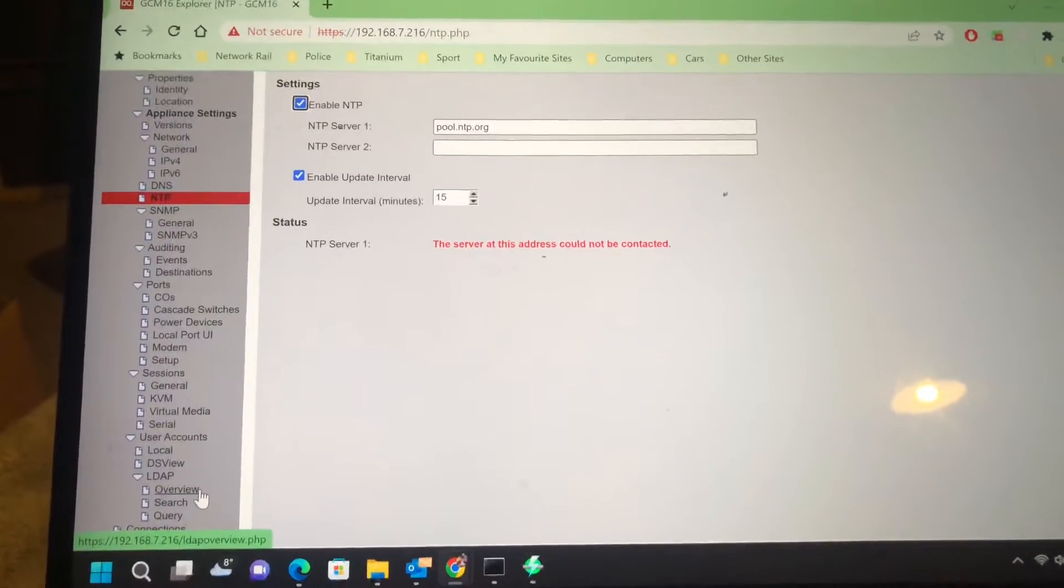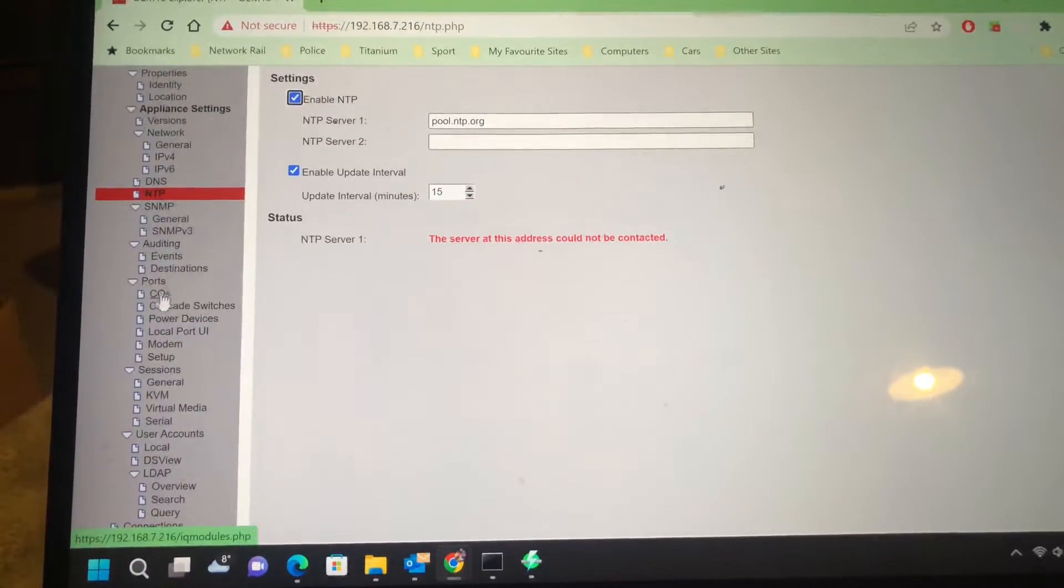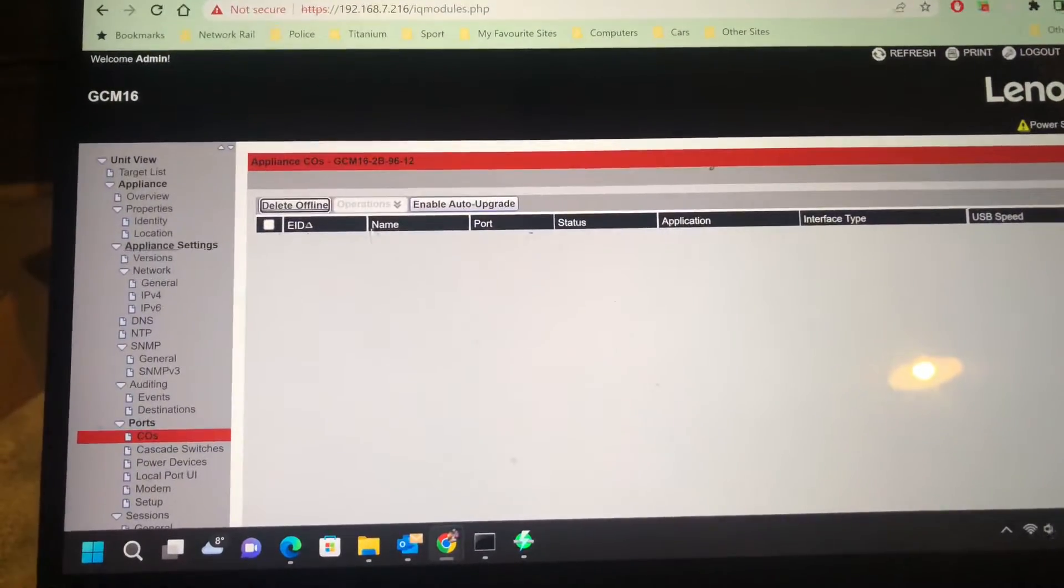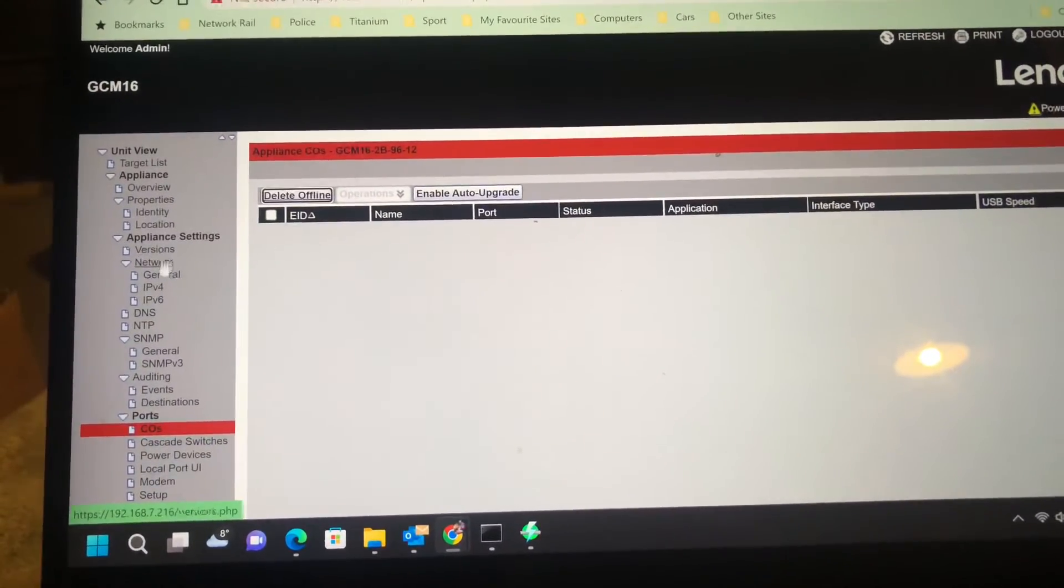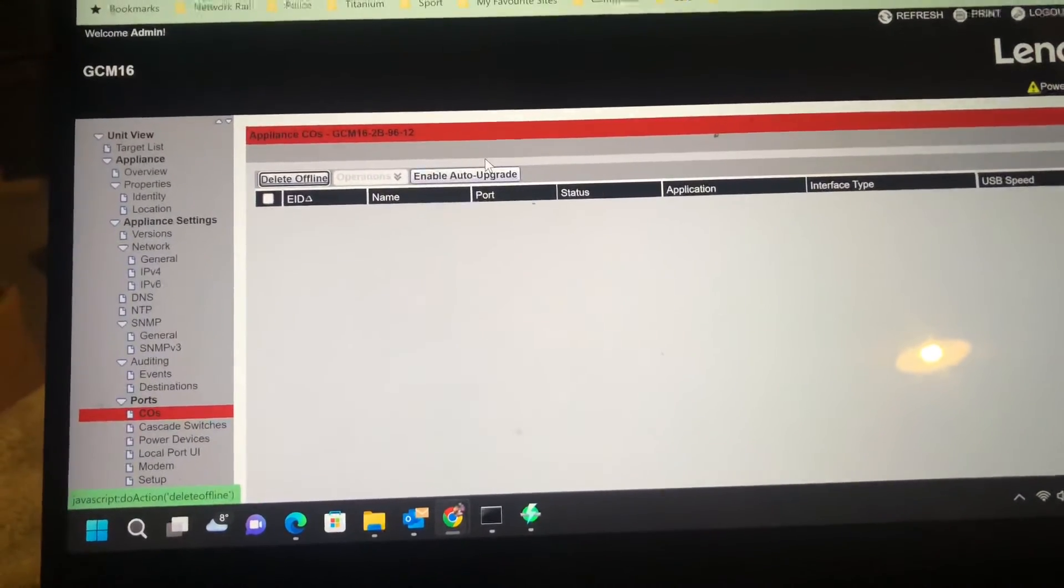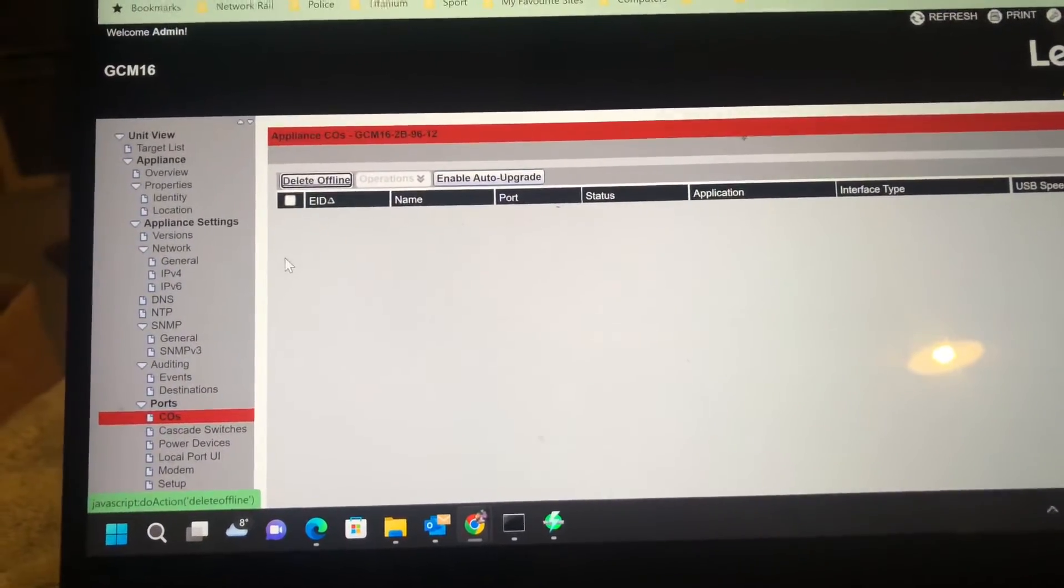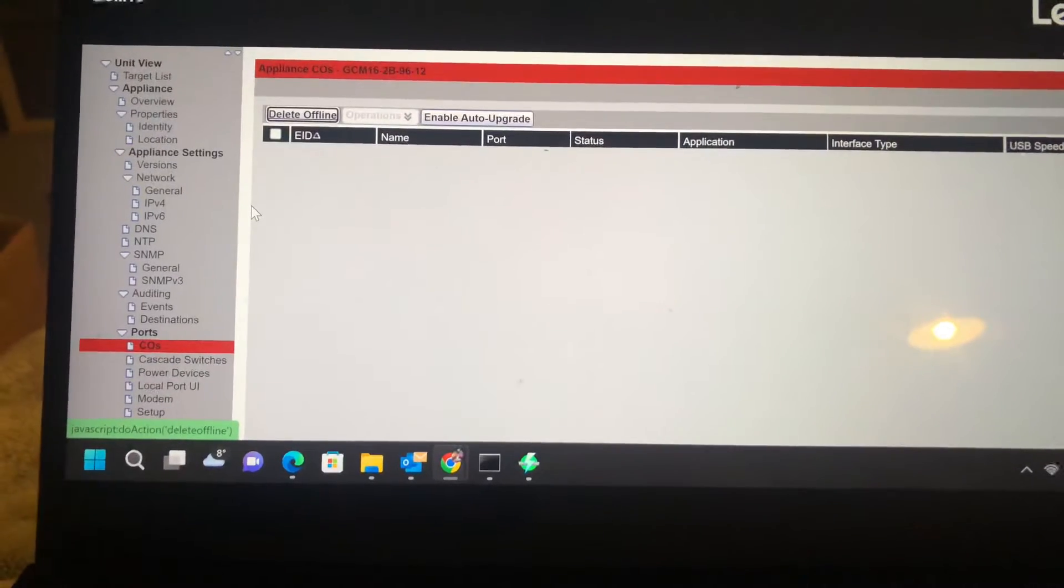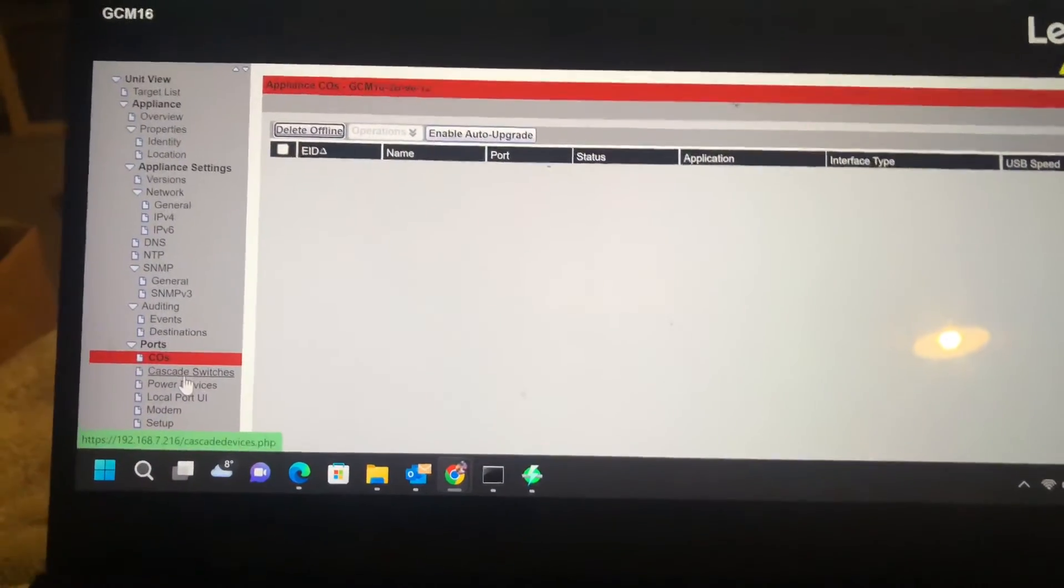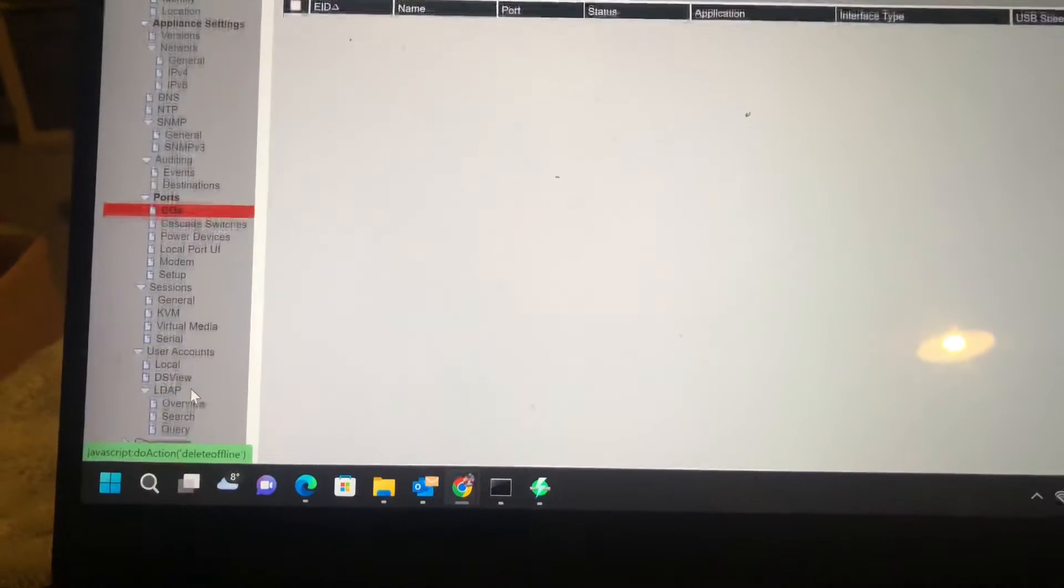But within these you can actually see what options you've got. You can auto upgrade, so the firmware actually on the CR adapters will automatically update. As you can see, there's a lot of options.